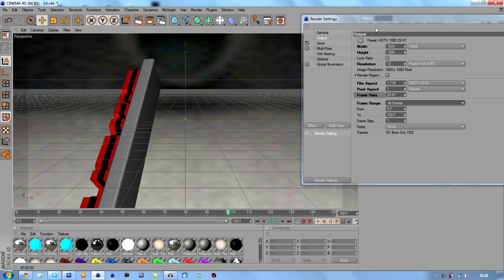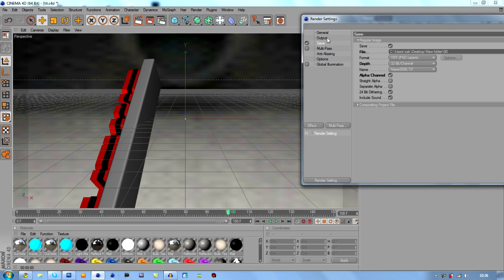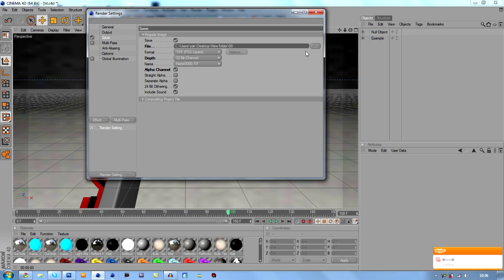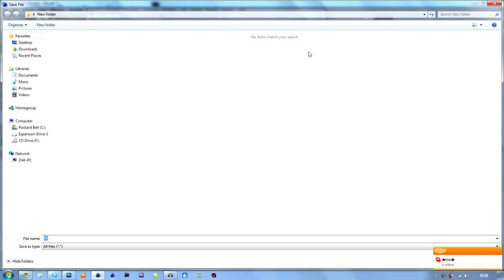Alright, next what we're going to do is we're going to go into save. The way I save it is a TIFF PSD layers, so each frame is a PSD layer. And what that means is it's going to be big, it's going to be about 2 gigabyte roughly.